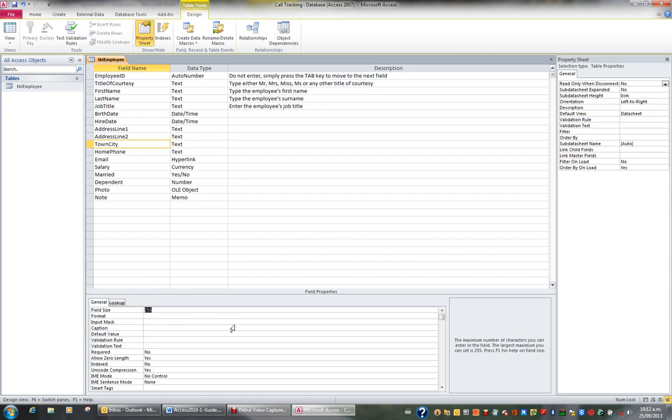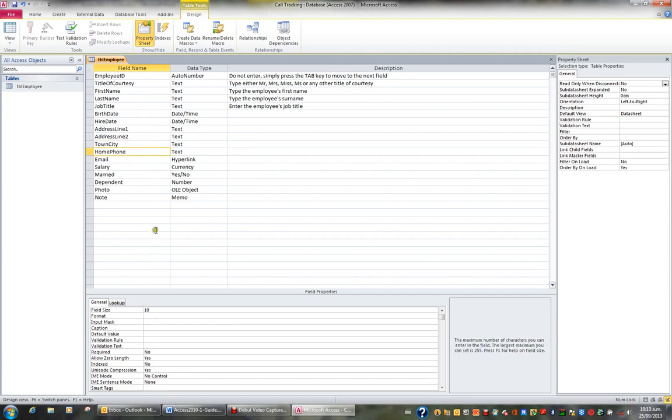So just set the field size for the text fields to any number between 1 and 255. Town and city, probably 50. Home phone number, I'll probably make that 10, and that's the last text field. So that's the field size property with regards to text fields.